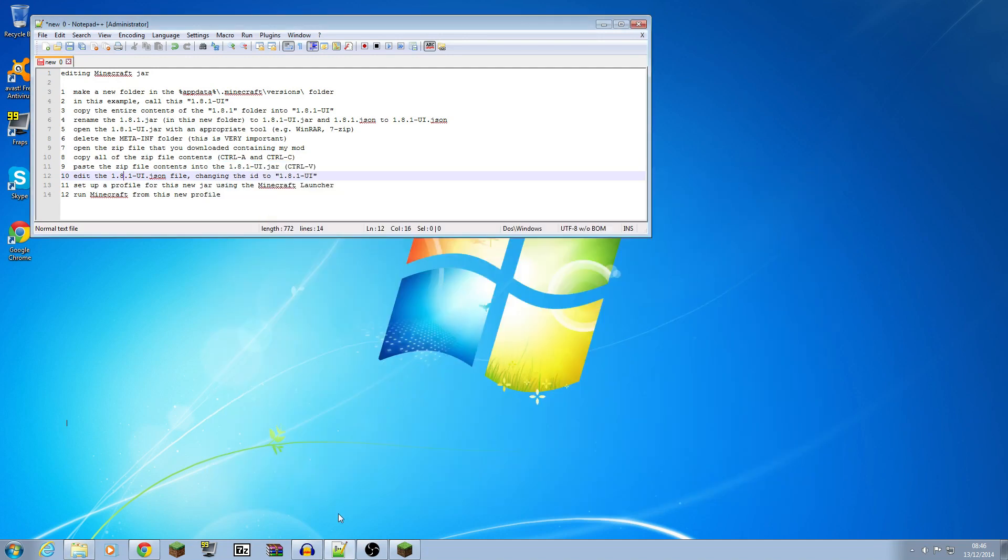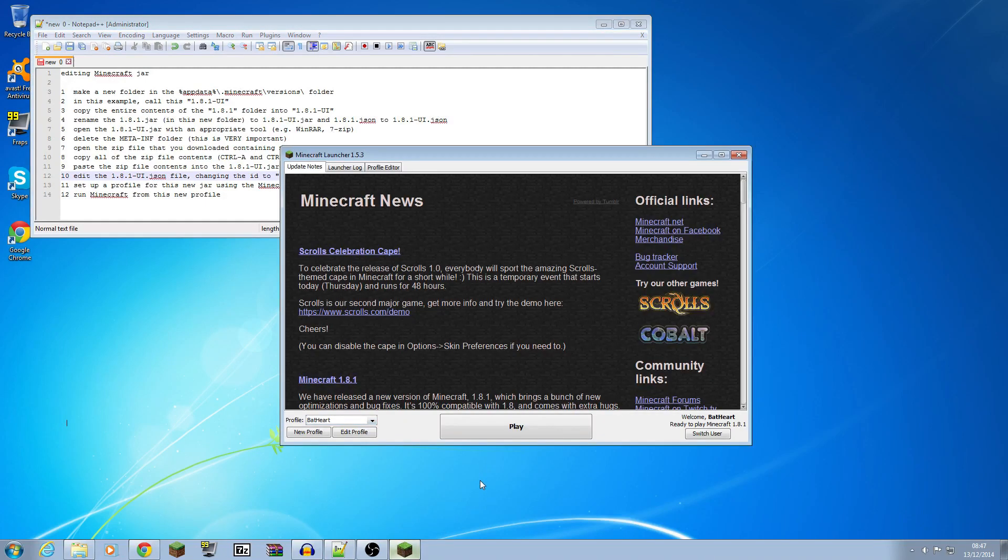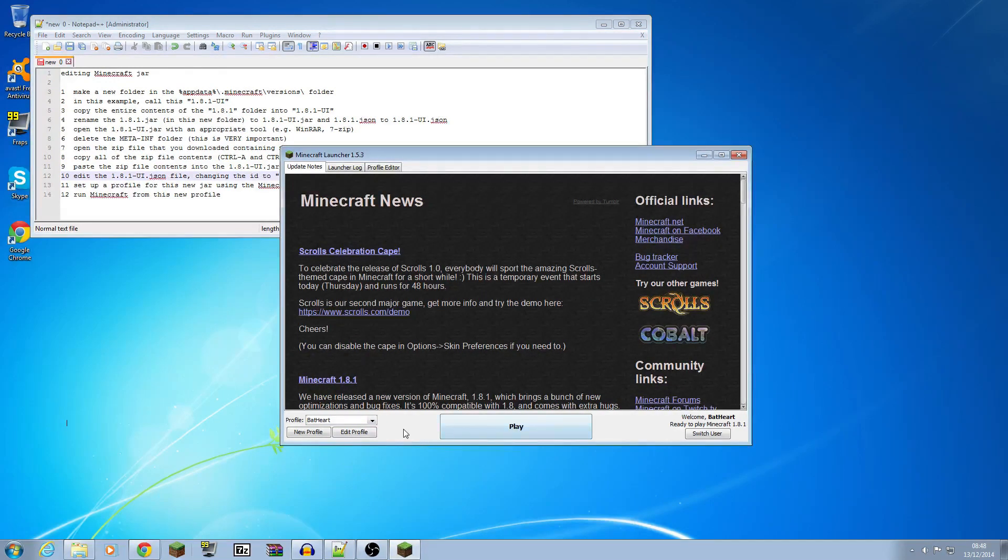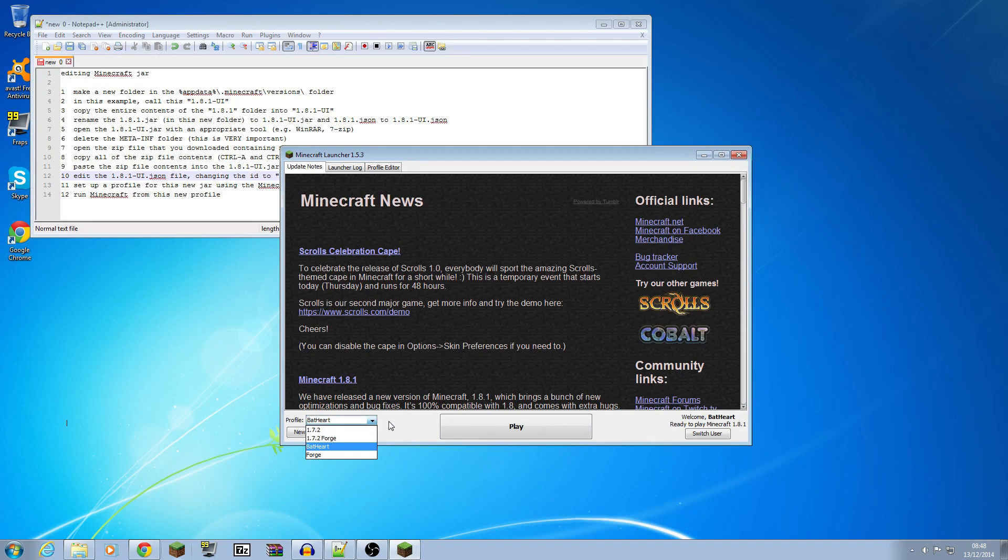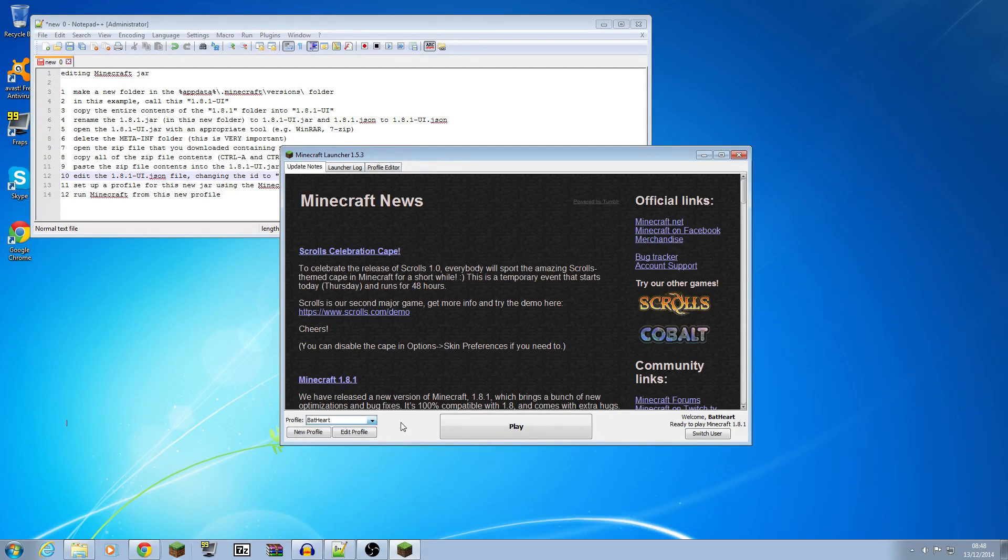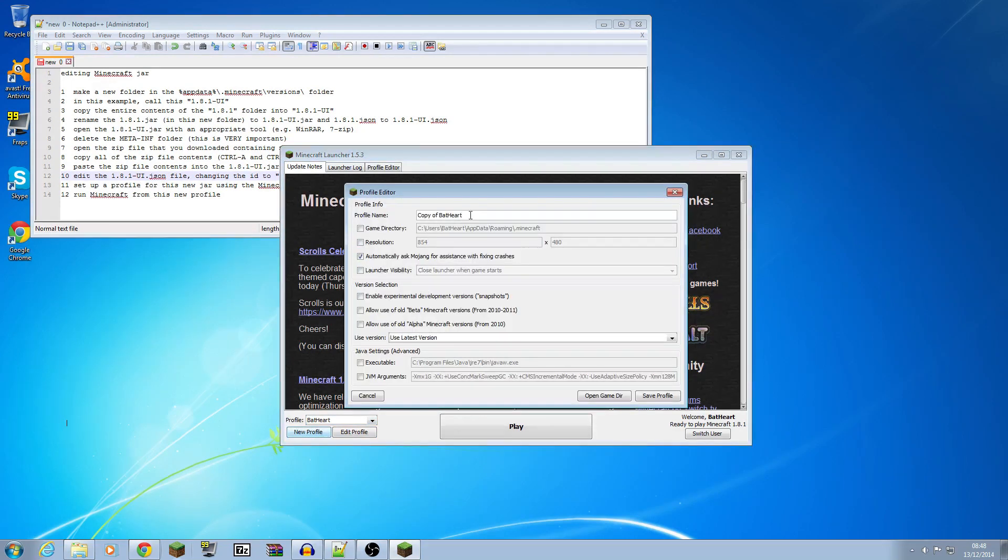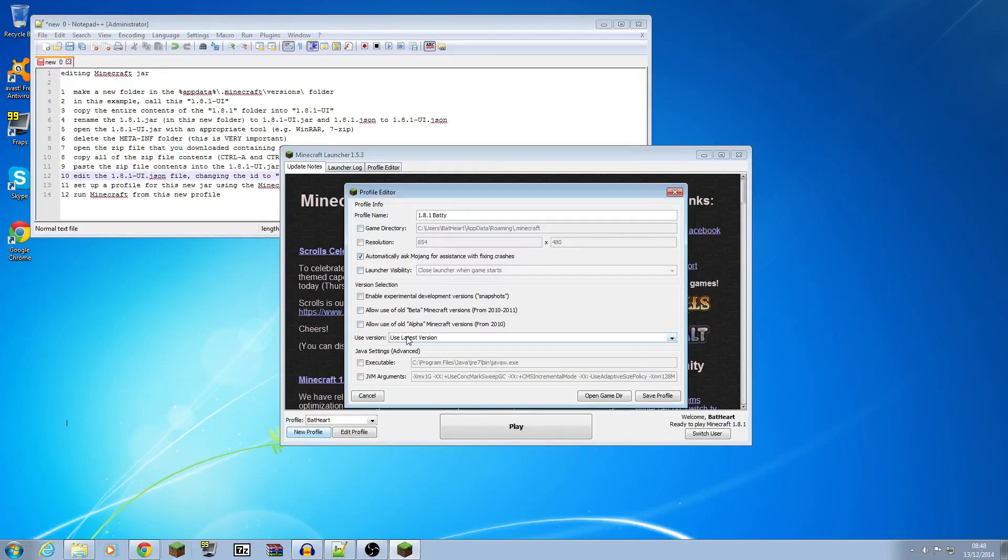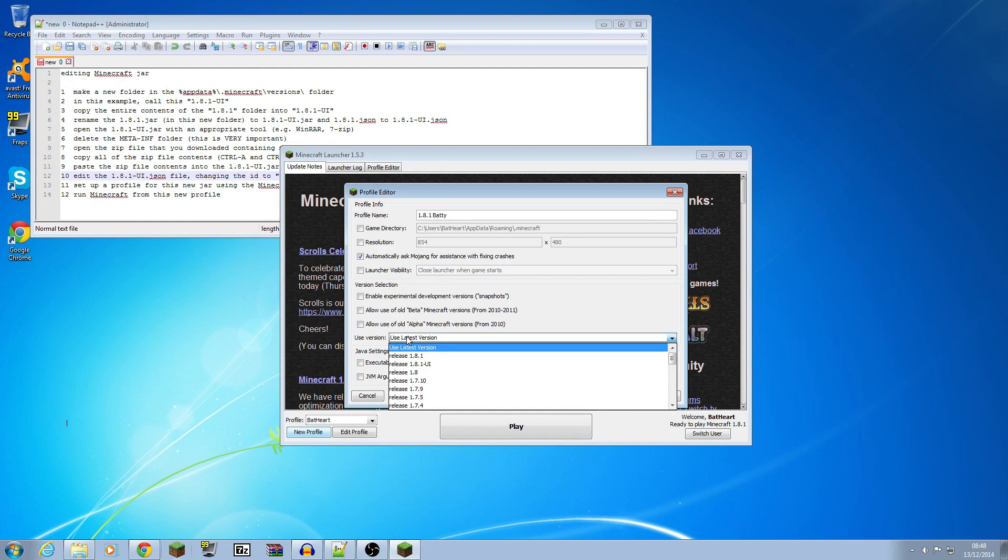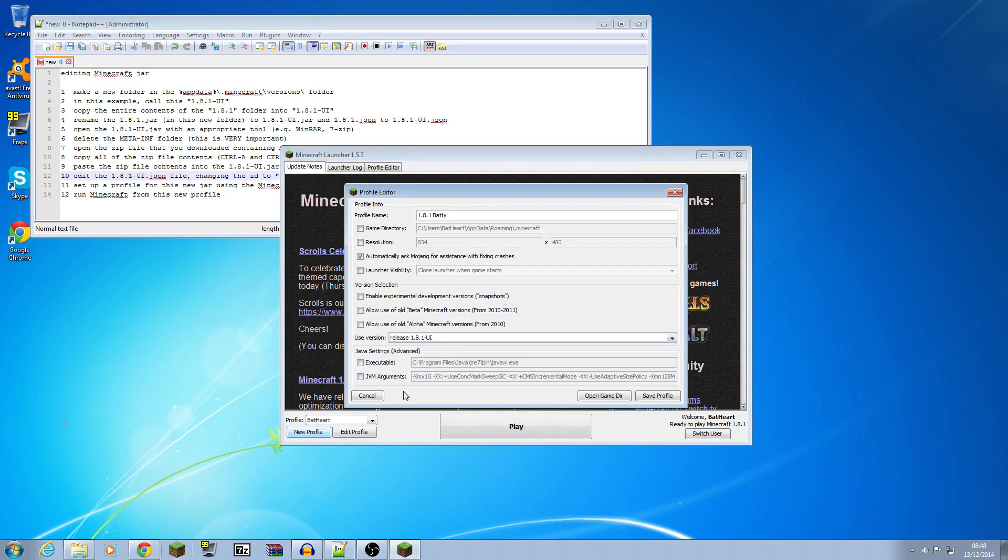The only thing we need to do now is if I go into Minecraft I can set up a profile for this new launcher. Okay, so at the moment it says that there's a profile, as we saw earlier, there's just profiles for my Bathart one which gives me the latest Minecraft 1.8.1, and there's old ones for 1.7.2 and for Forge. I'm going to create a new profile, I'll call it 1.8.1 Batty. And in the versions to use, now we should have created a new version by what we've just been doing, there we are, you can see it's called release 1.8.1 UI, that's the new version that we've just created by editing the jar. So I've selected that one, I'll save this profile.